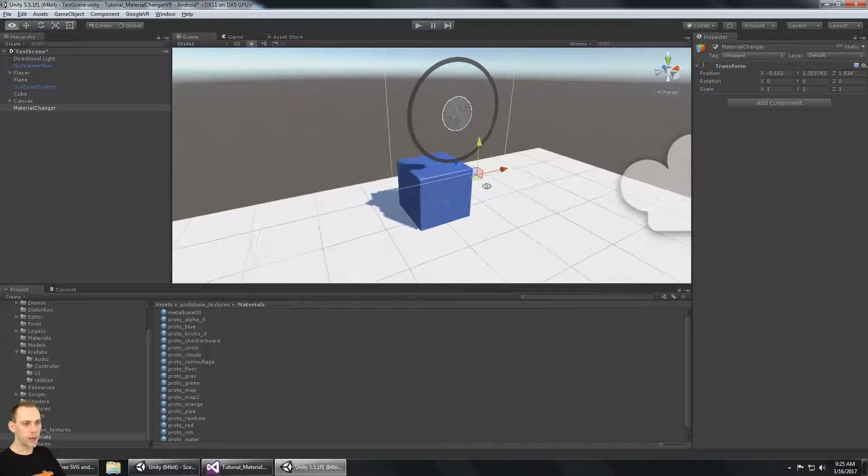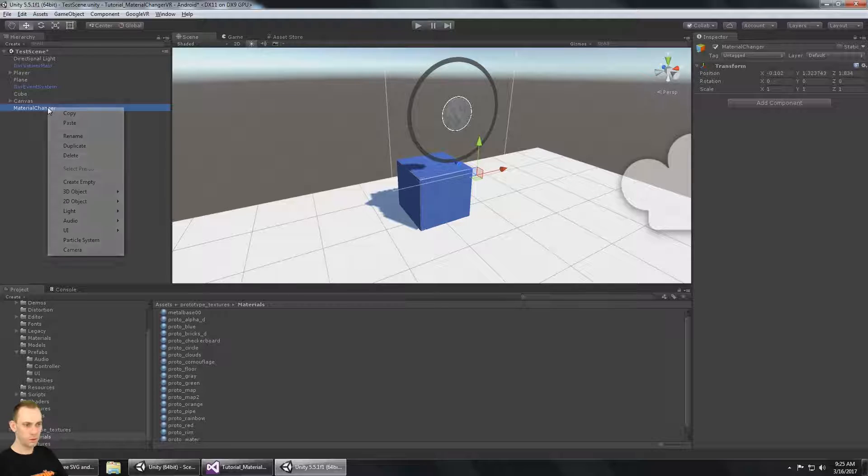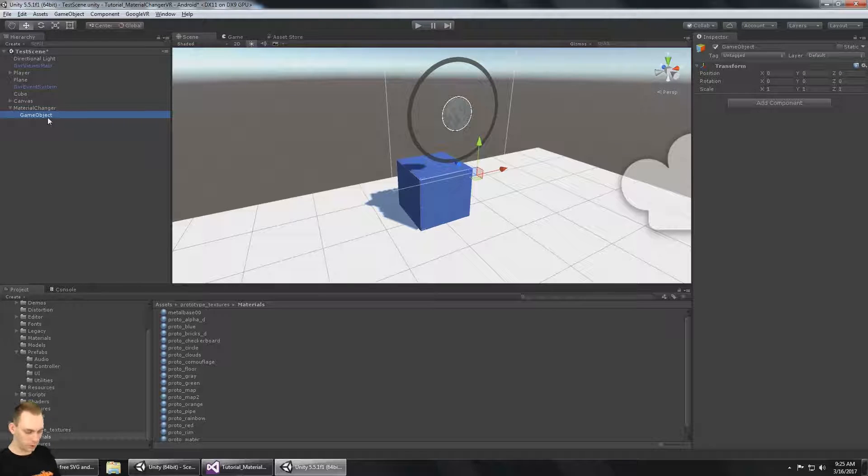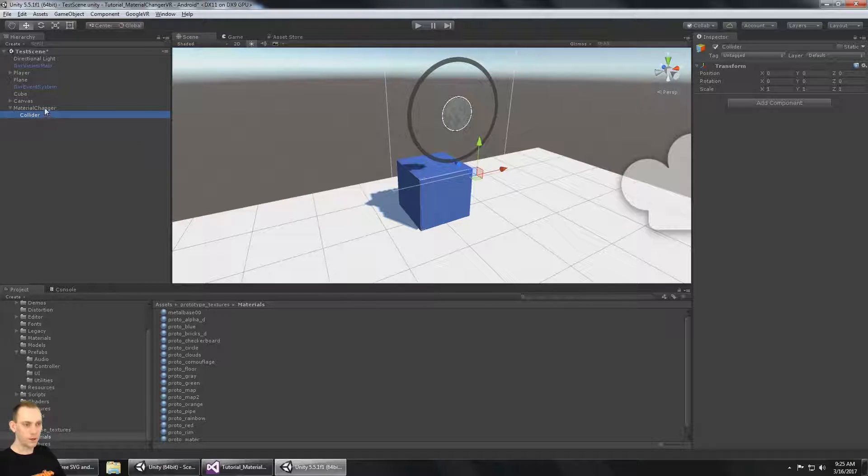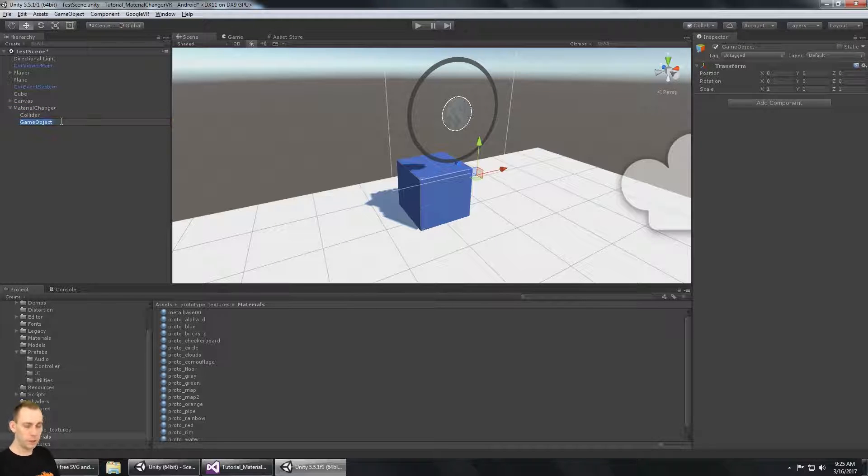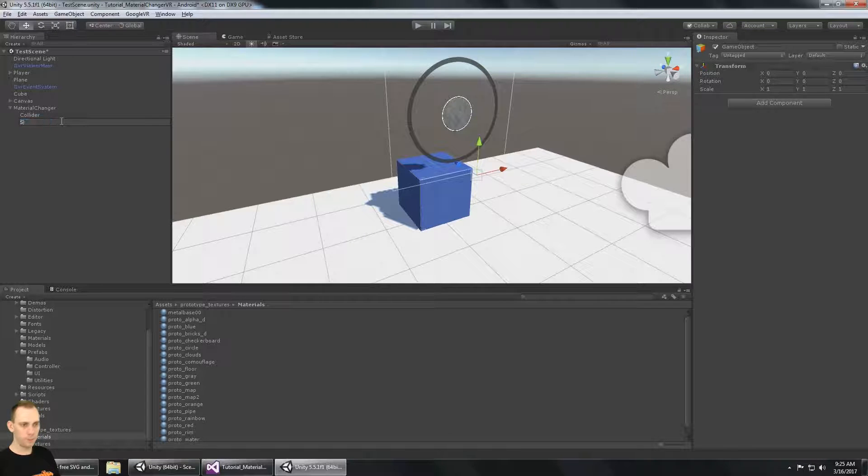Now, the collider for this, let's create an empty and call it collider. And then let's create another empty and let's call this one sprite.